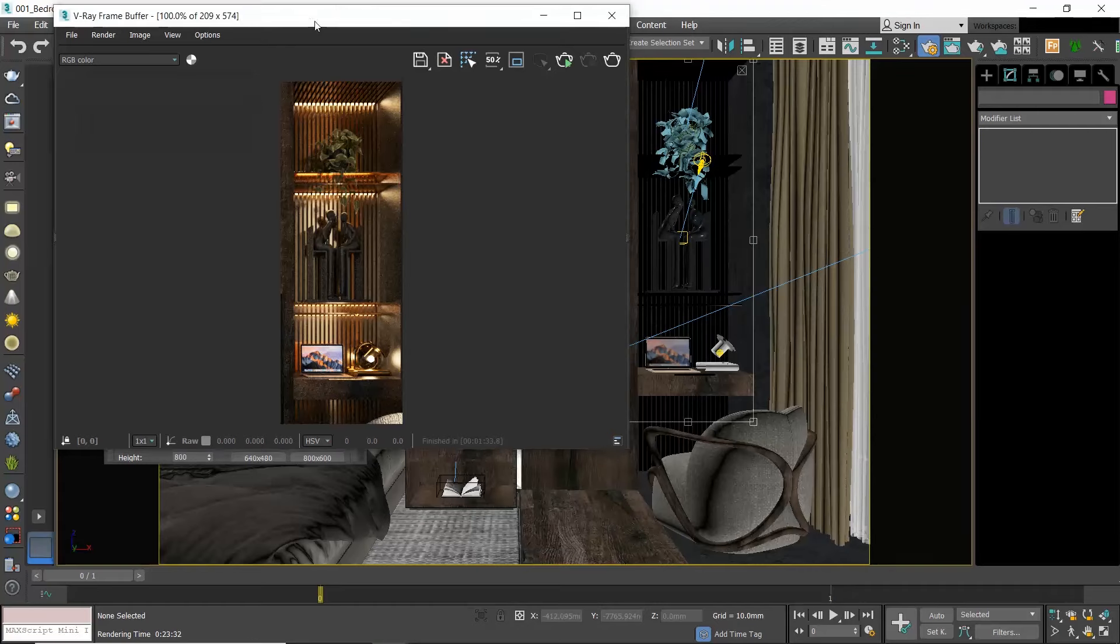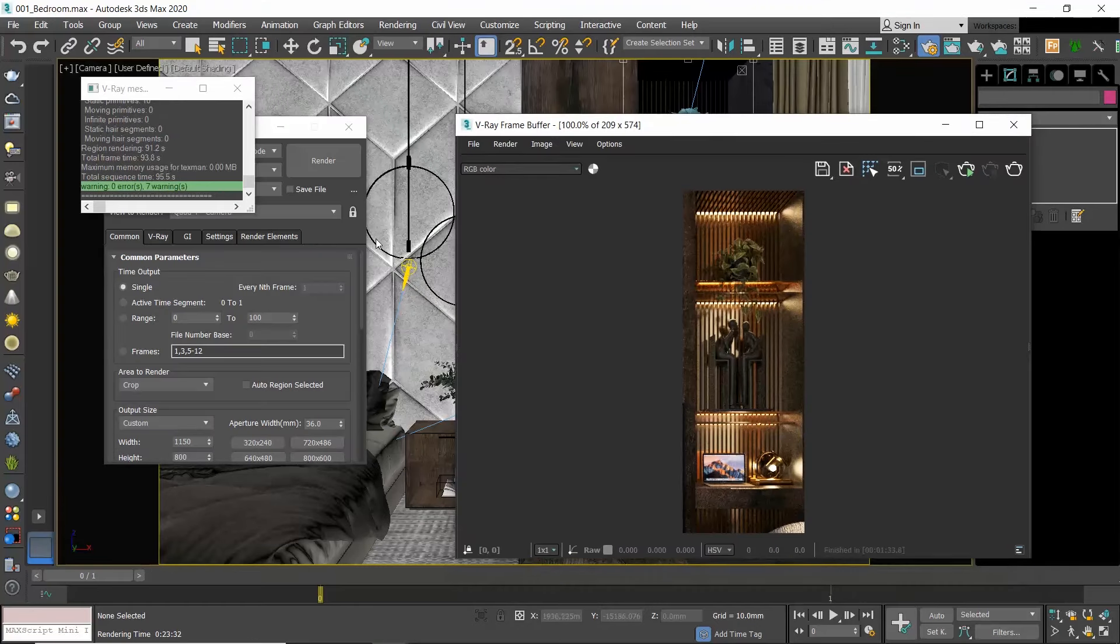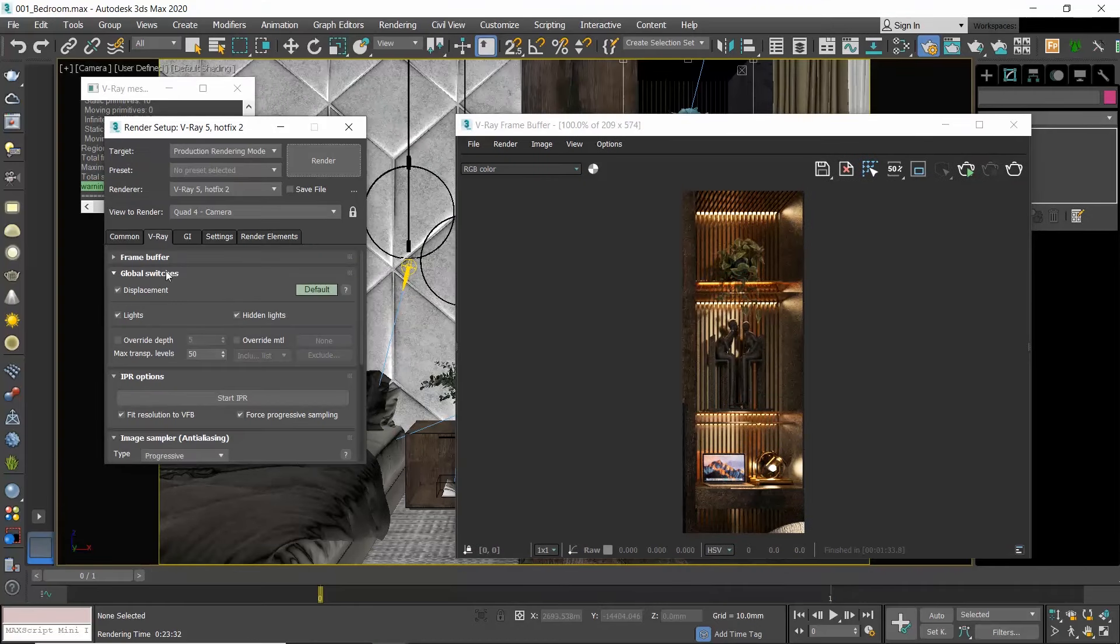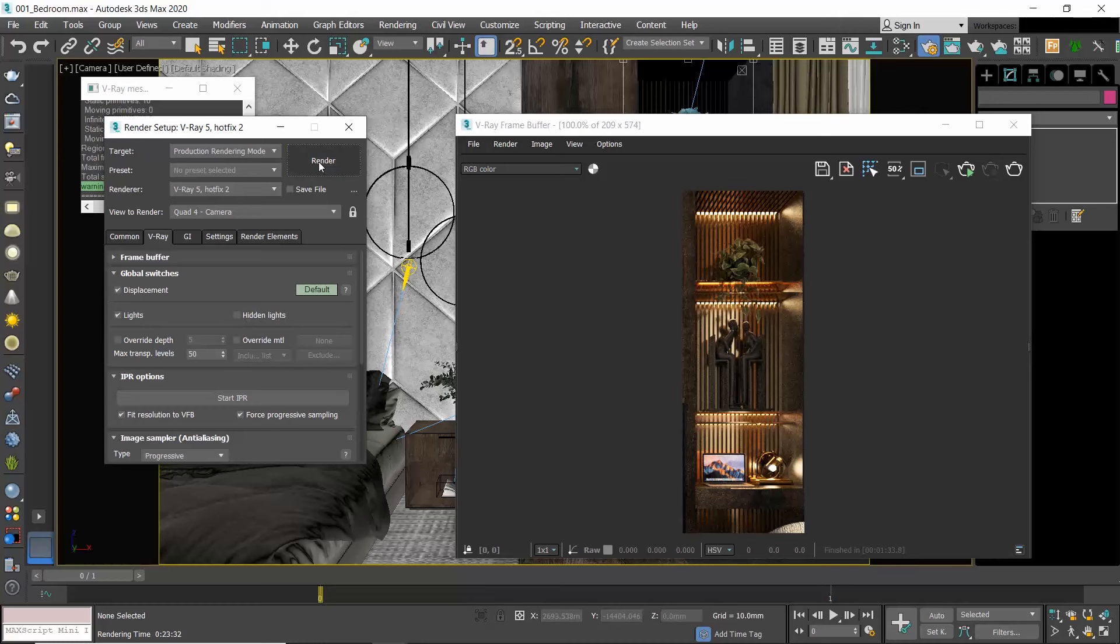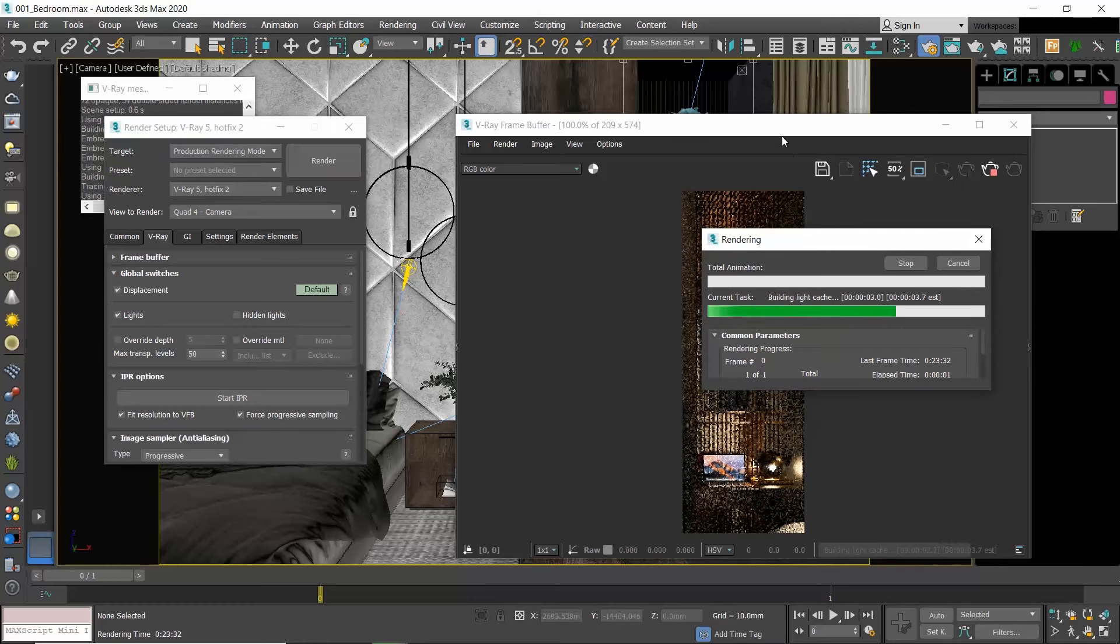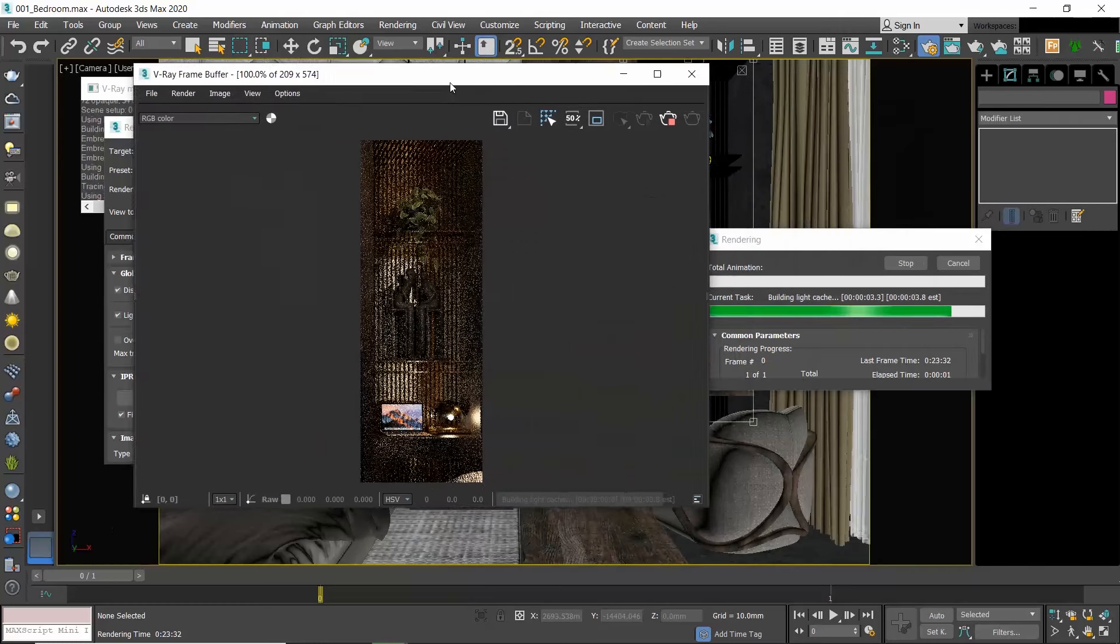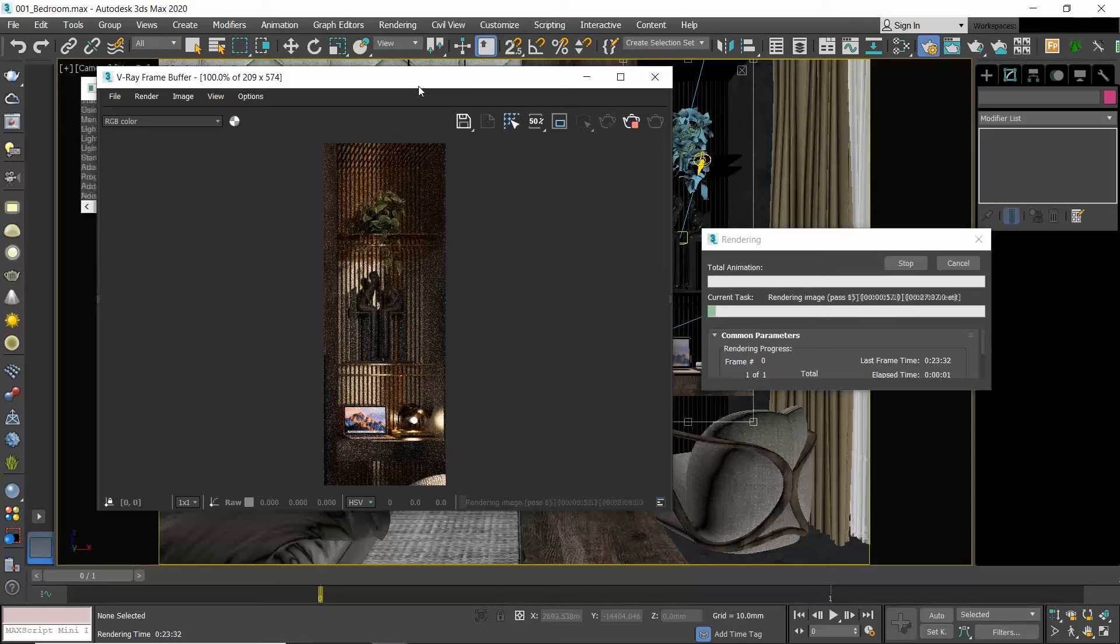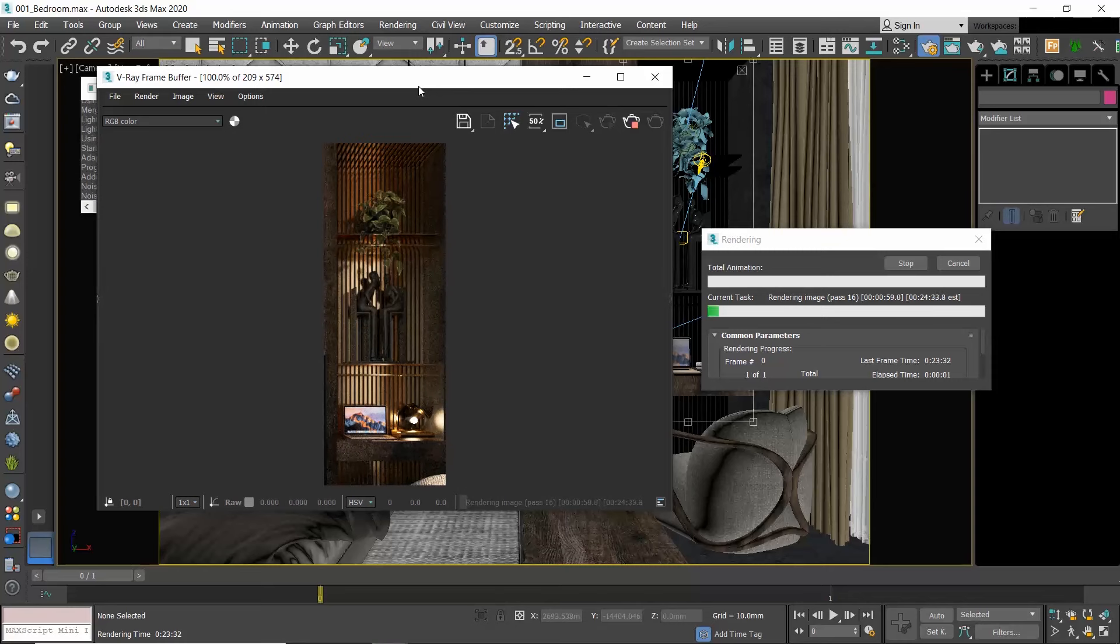You will notice that although the lights are hidden they still cast light.